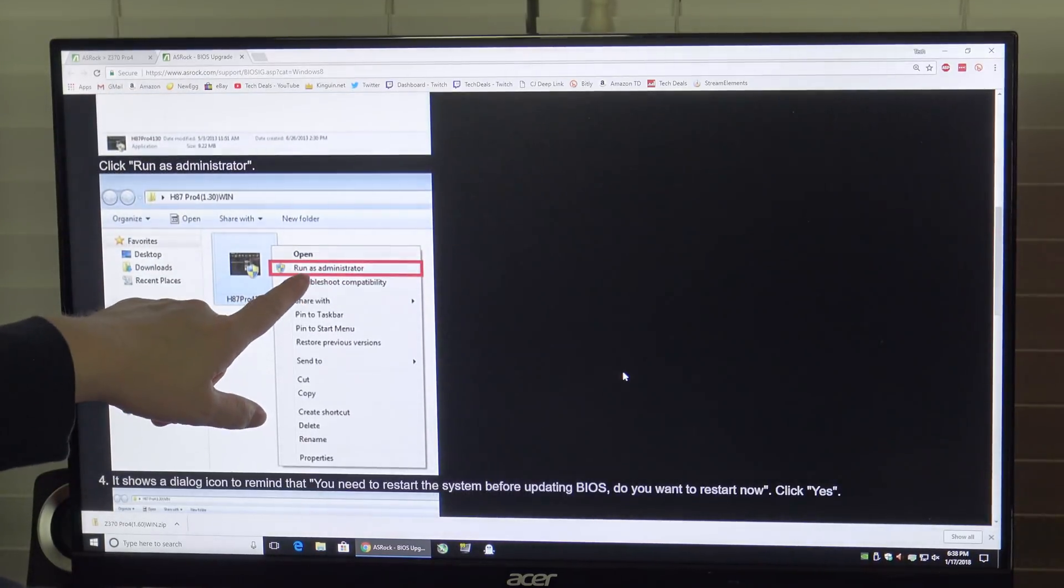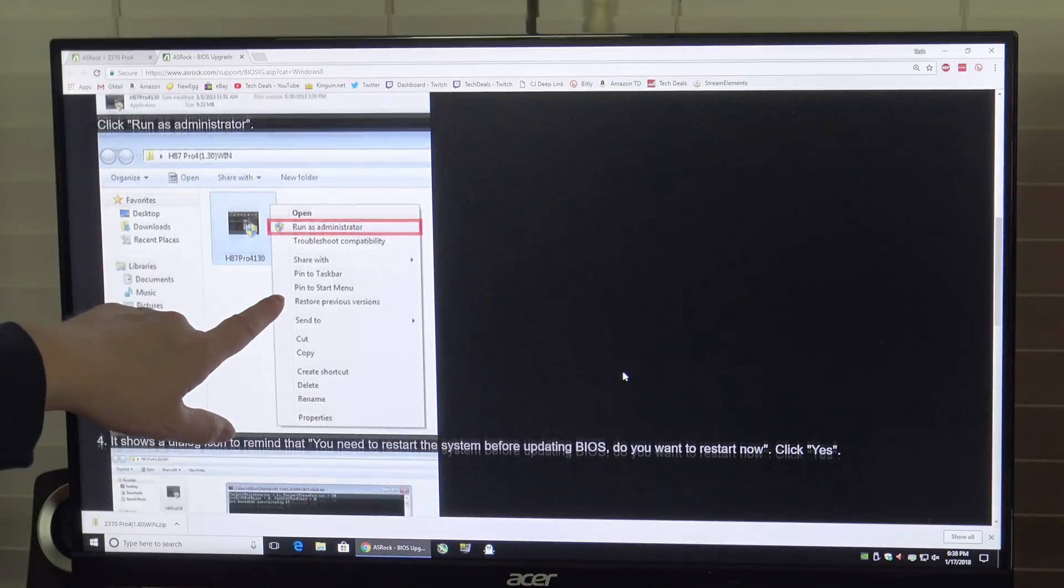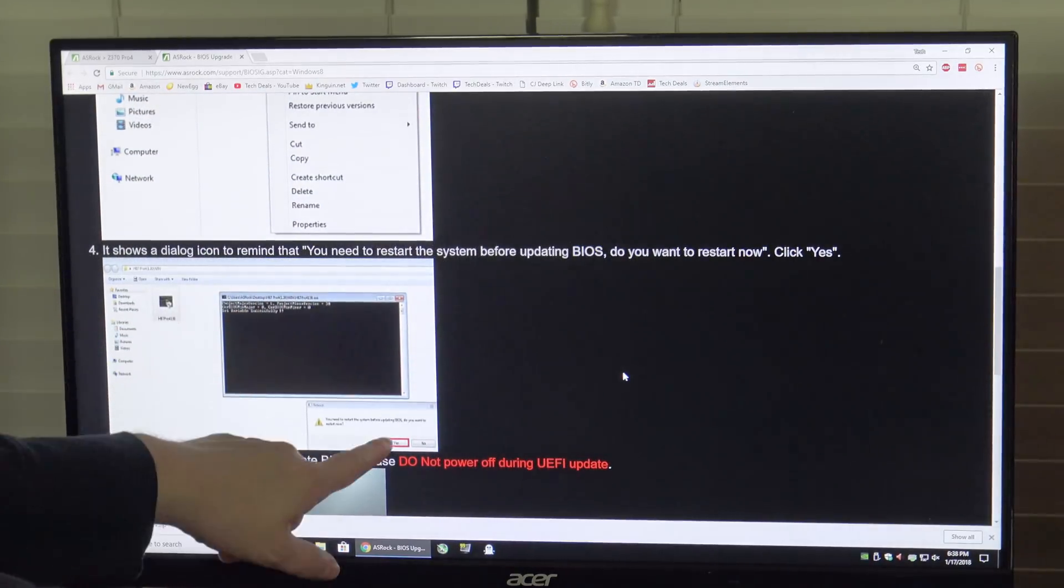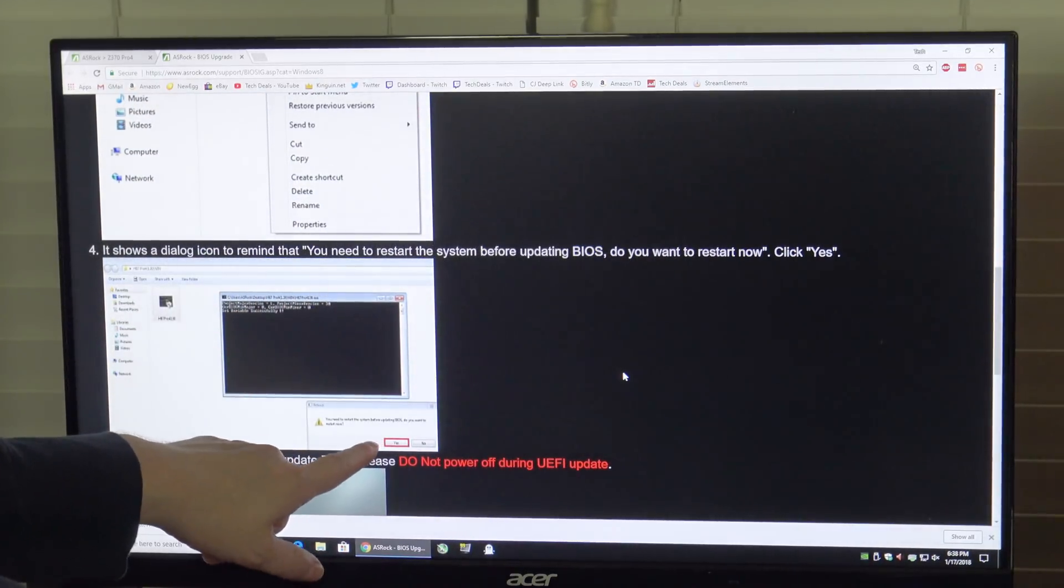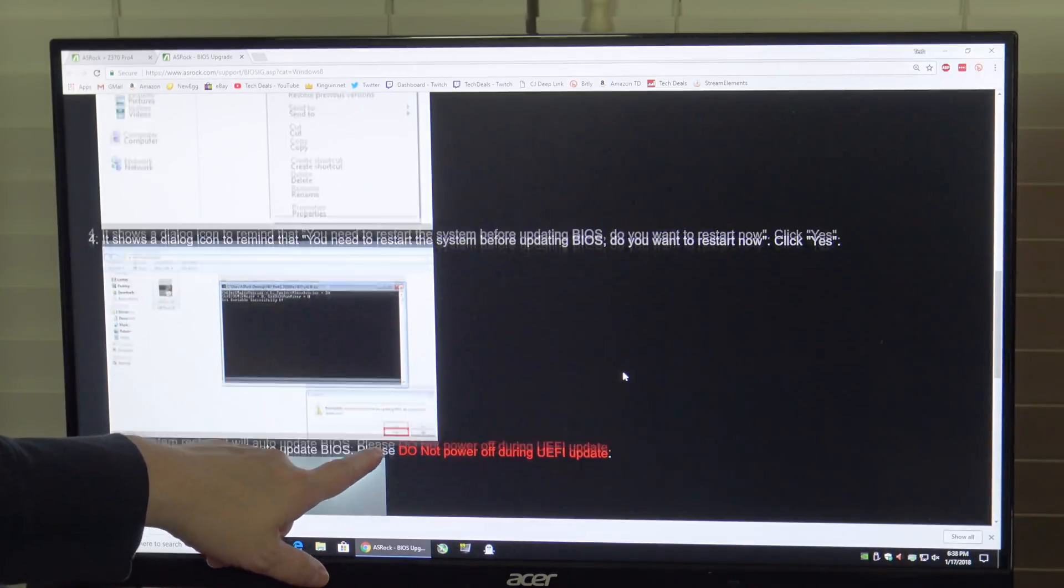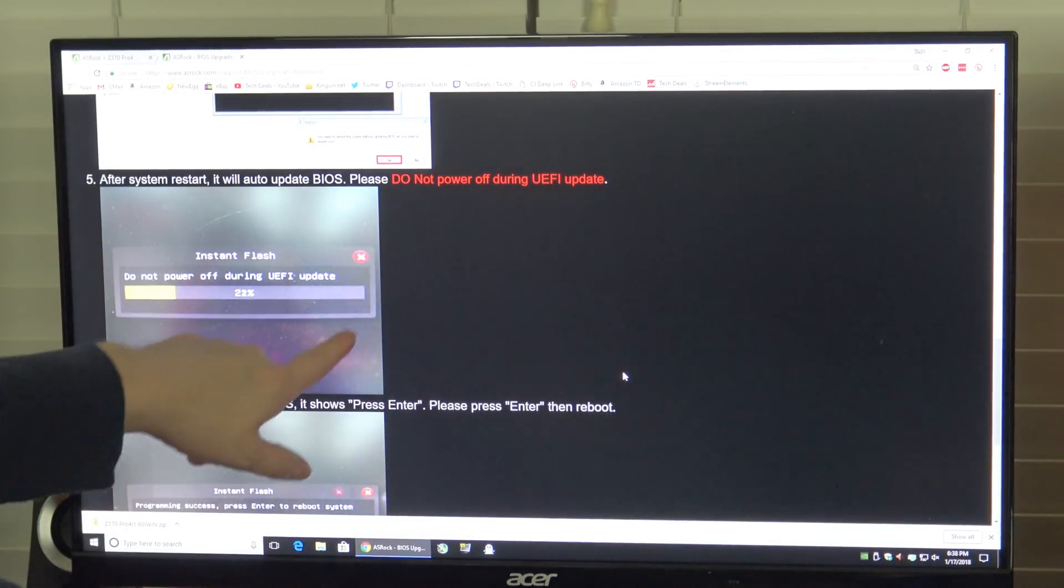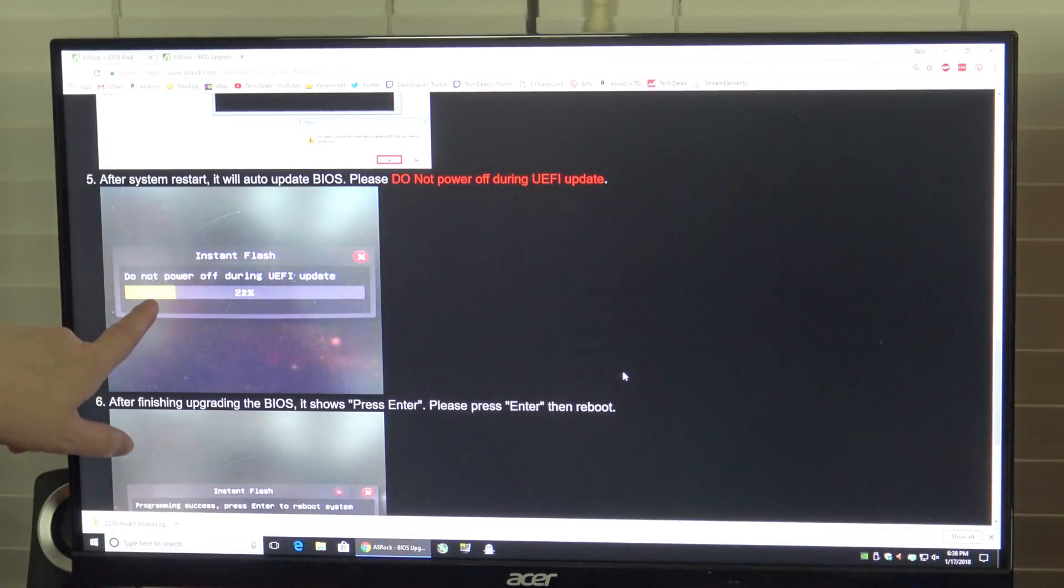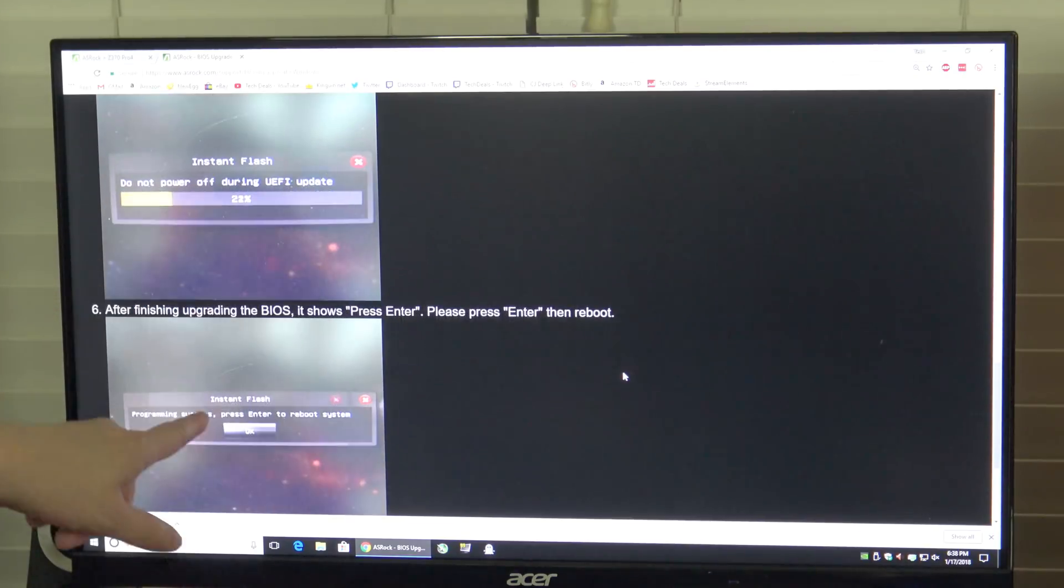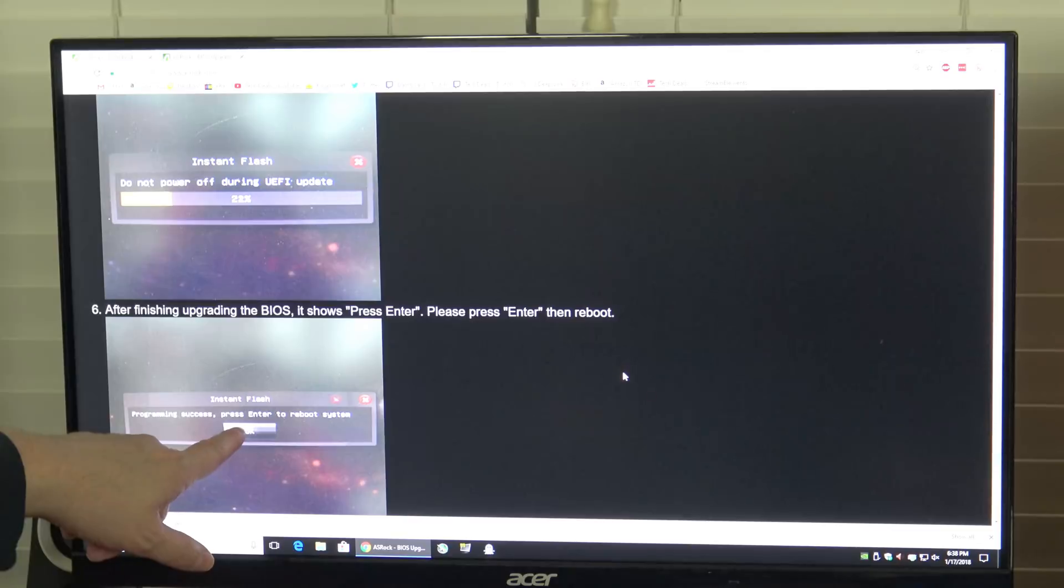It downloads into your download folder. You'll need to extract it. You'll need to right click on it and choose Run as Administrator. You need administrator privileges to do this. It'll run a quick program and say this will restart the system to update the BIOS. You'll see this screen when it's updating. Do not power off during UEFI update and then when that's done you'll press Enter to reboot your system and you will be safe and secure.